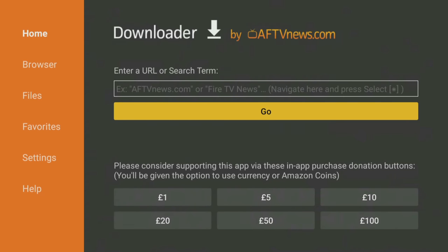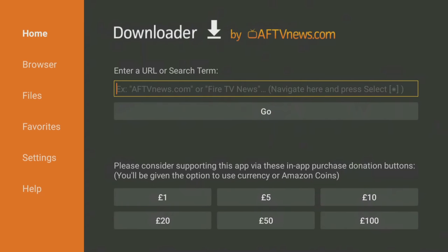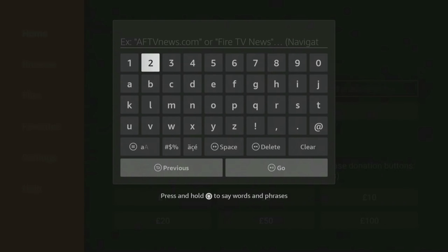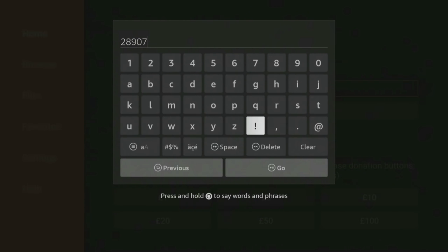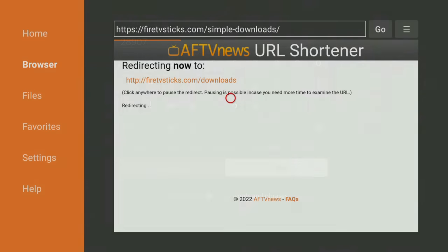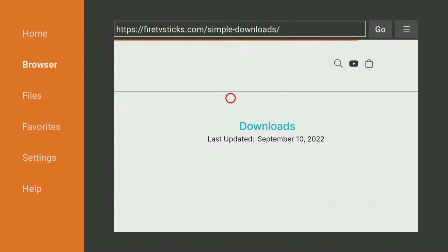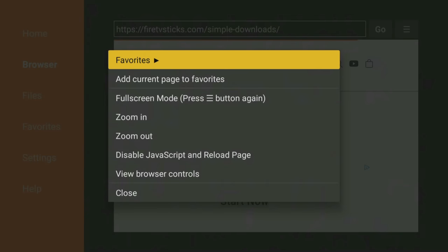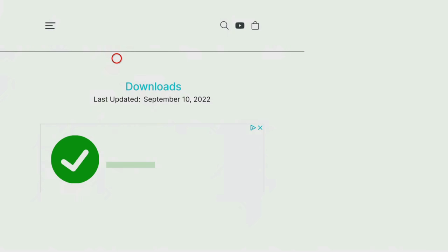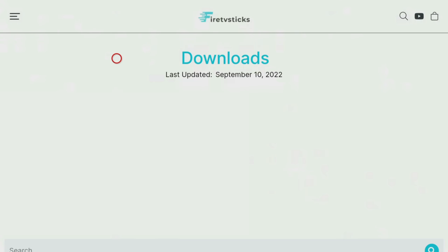Open Downloader and type in 28907, then click Go. Wait a few seconds for my Downloads page to load, then press the Menu button on your remote, and press it again to enter full screen mode.